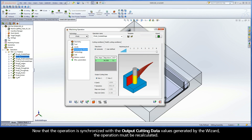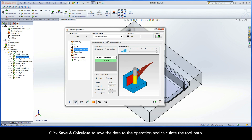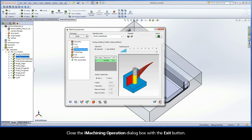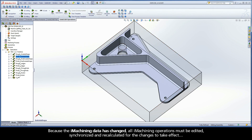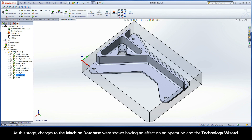Now that the operation is synchronized with the output cutting data values generated by the wizard, the operation must be recalculated. Click Save and Calculate to save the data to the operation and calculate the toolpath. Close the iMachining Operation dialog box with the exit button. Because the iMachining data has changed, all iMachining operations must be edited, synchronized, and recalculated for the changes to take effect. At this stage, changes to the machine database were shown having an effect on an operation and the Technology Wizard.